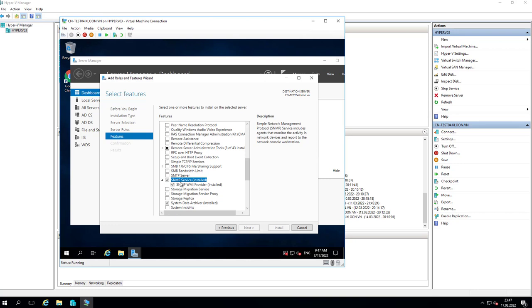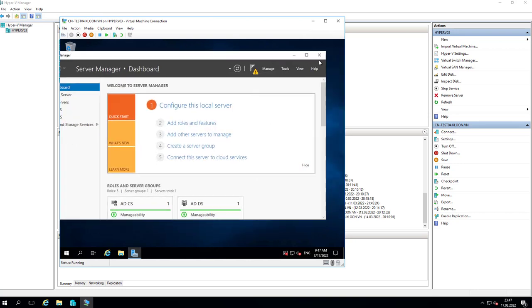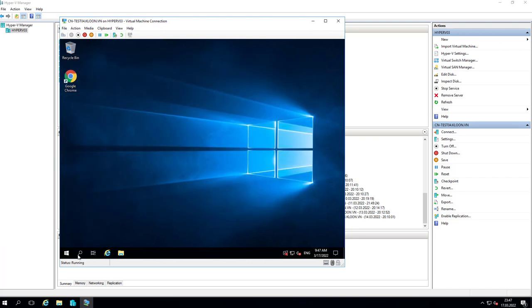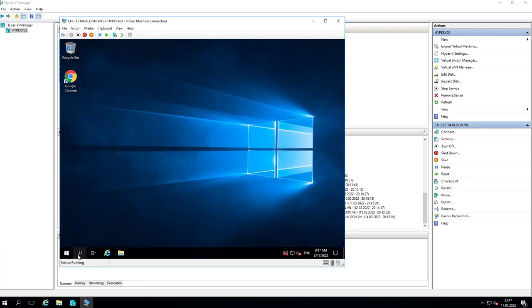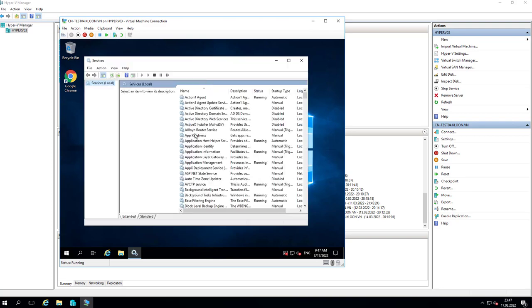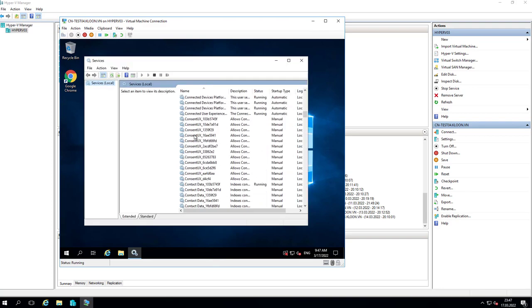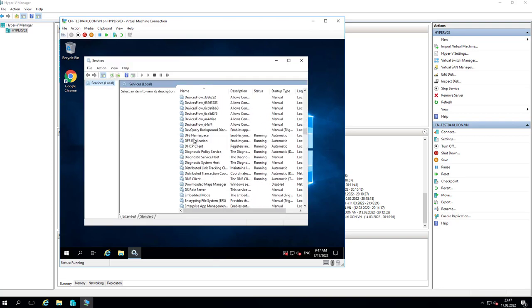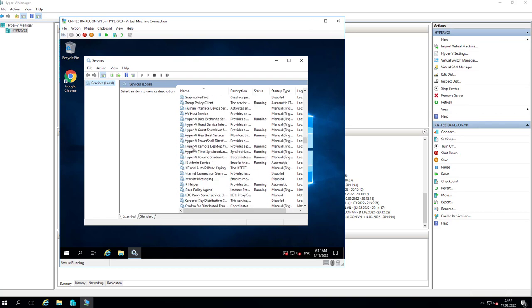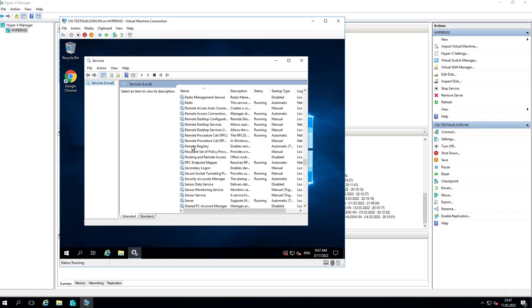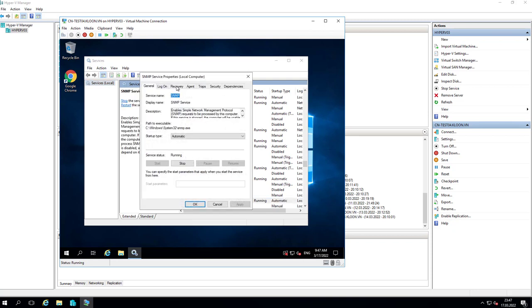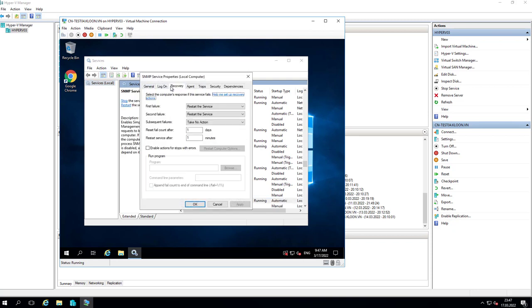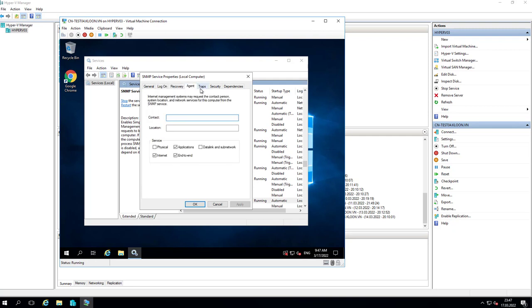Next I will go to services and find SNMP service to set up something in that. In SNMP service I click on Agent and choose Physical, Service, and Data Link, and Applications for service.